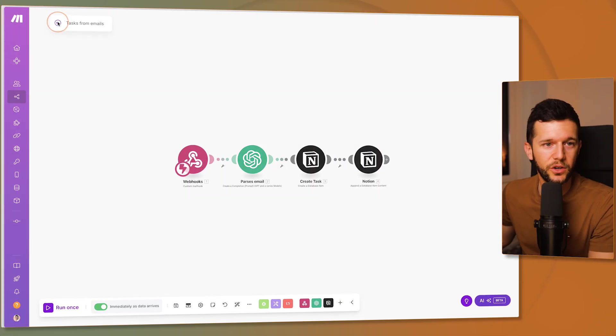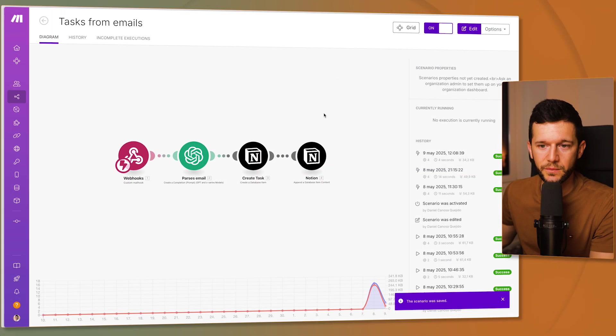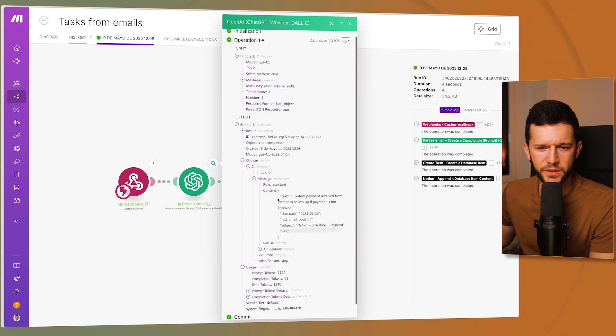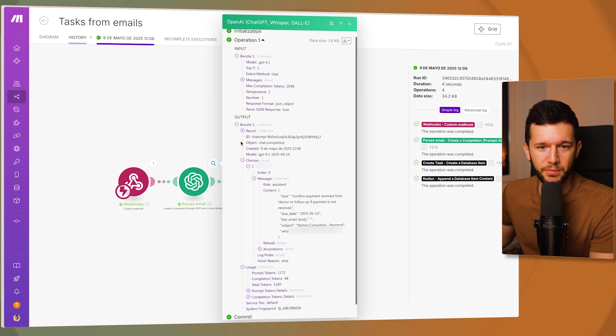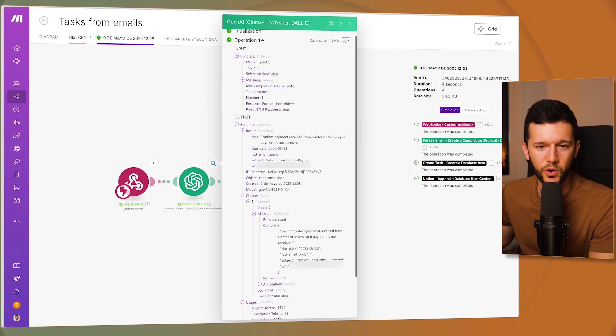So now if we go back to the previous example, we can see how the output was. So this was the output, just the JSON format. But if I want to see it variable by variable, I can see it here. Task, due date, last email, subject and who.